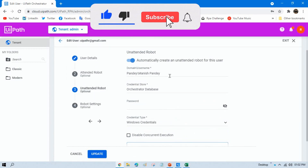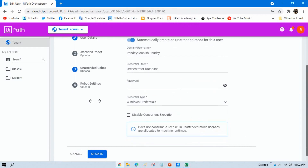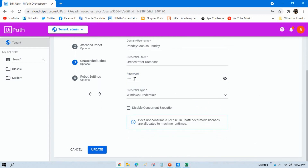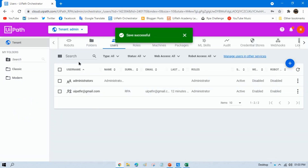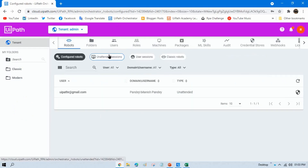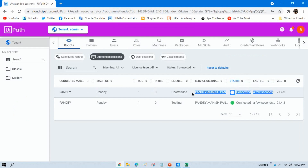Now enter your Windows password so that the unattended robot can log into your machine and work on it — this is needed if you want to run it in scheduled mode. Enter the Windows credential and select the credential type as Windows credential. Now click Update. Once you click Update, go to Robots and click on Unattended Sessions — you can see the robot we just created a few seconds ago.